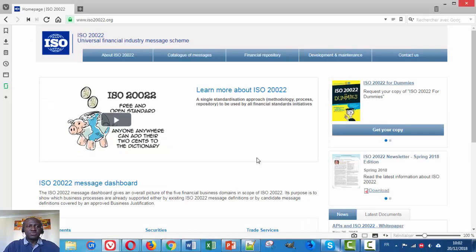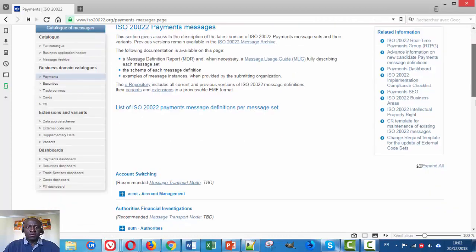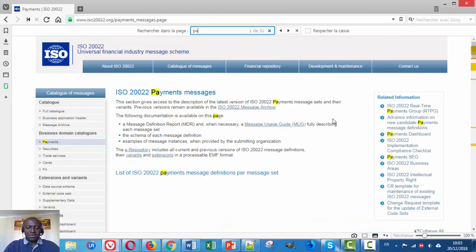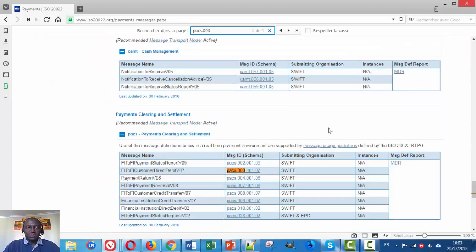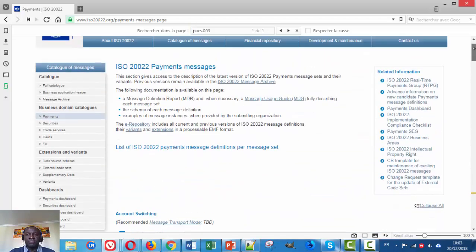Here's the homepage of the ISO 20022 website. Let's go to the Catalog of Messages in Payments. If we look for the Pax3, you can see we have version 7 of the Pax3, but in SEPA the version 2 is used. So how can I find that version 2 on the website? For that, we need to go to the ISO 20022 Message Archive. Let's click on it.